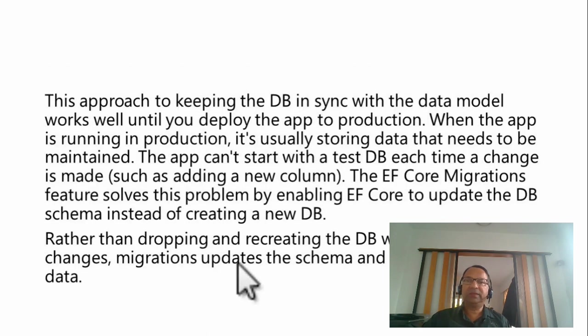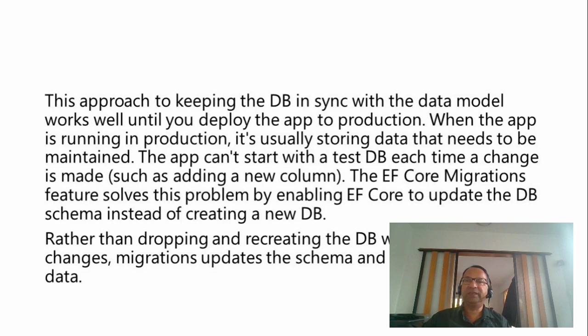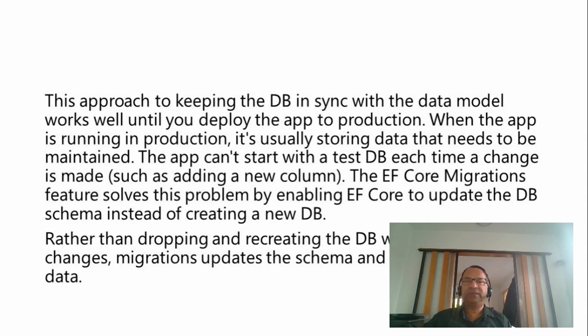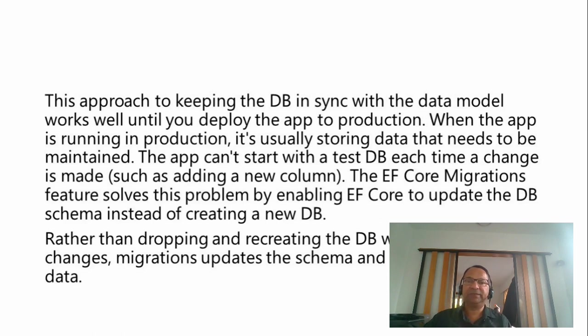This approach to keep the database in sync with the data model works well until you deploy the app to production. When the app is running in production, it is usually storing data that needs to be maintained. You cannot just drop the database and recreate it.